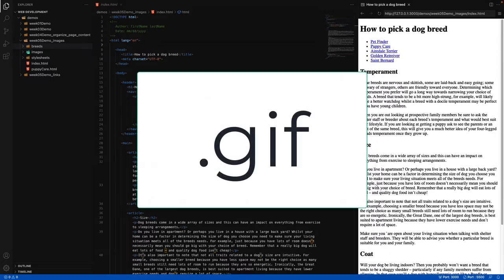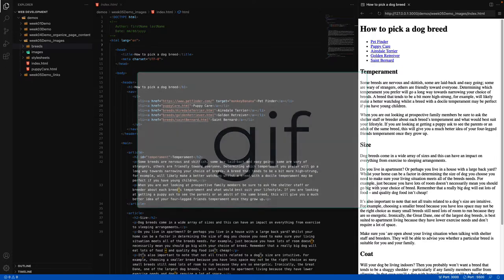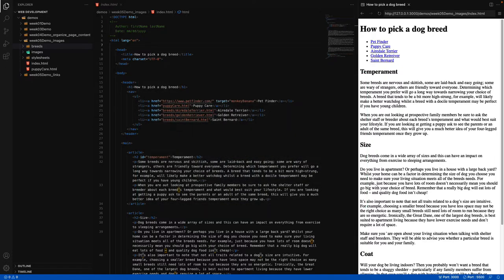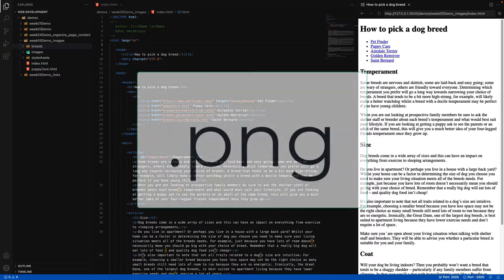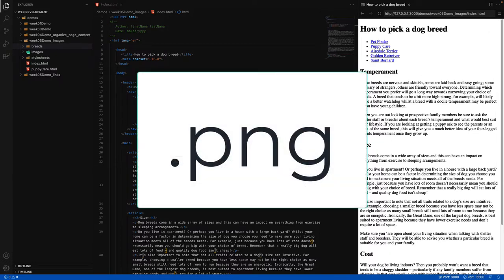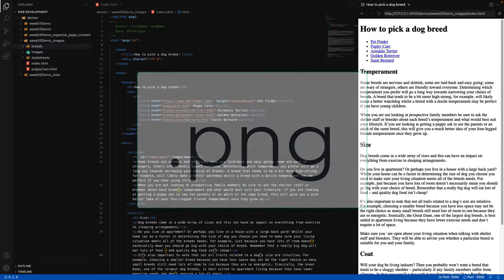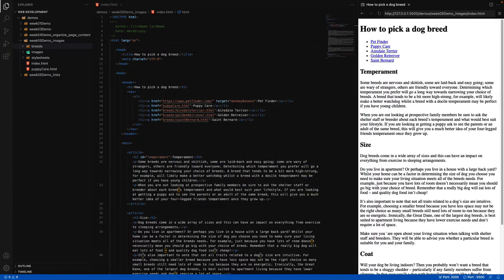There's the .gif or GIF file, which is best for animated images. We have the .jpg or JPEG file, which is best if we're using photographs. And the last one, a .png file — we use this when it's best suited for vector images or if we want transparency with our image.